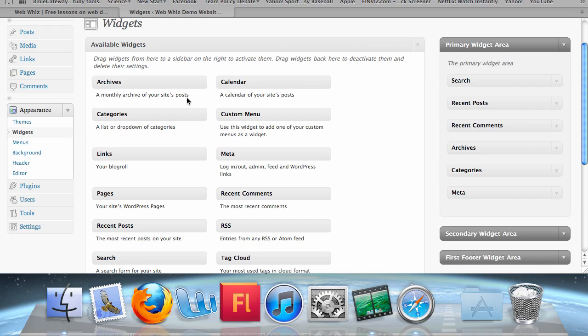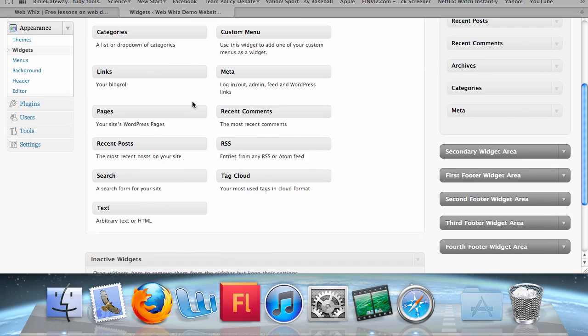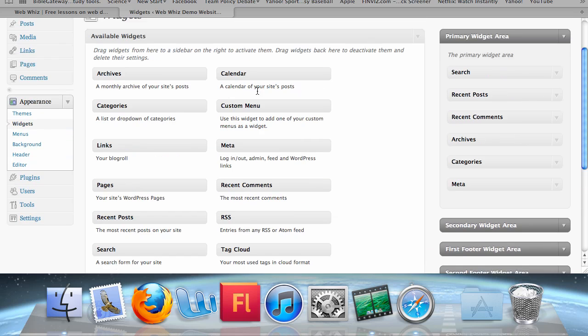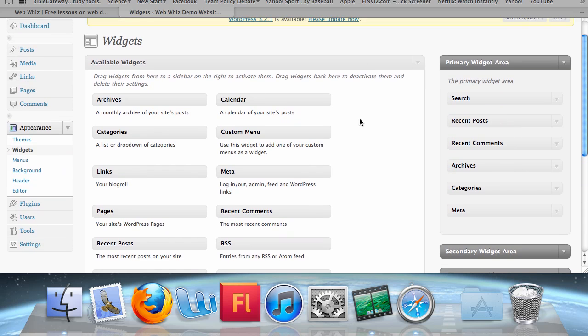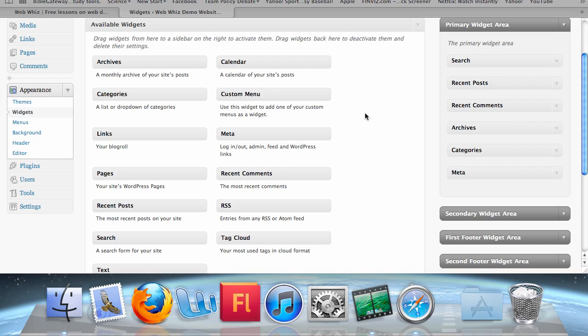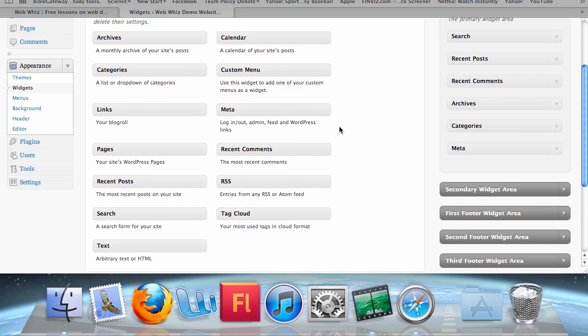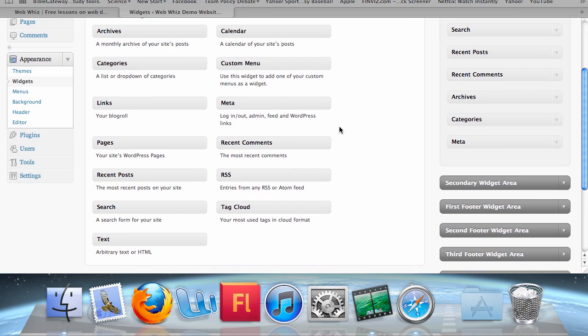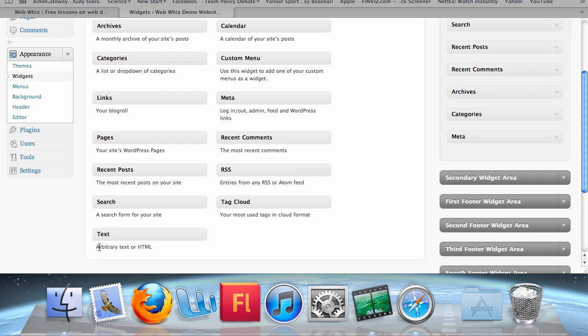The available widgets area, this large white box, has all the available widgets which you can add to your website. Here we see a few of the widgets which have already been added, such as the Meta widget, which allows you to log in and find several other website administration areas. However, there are several which have not been added, such as Text.